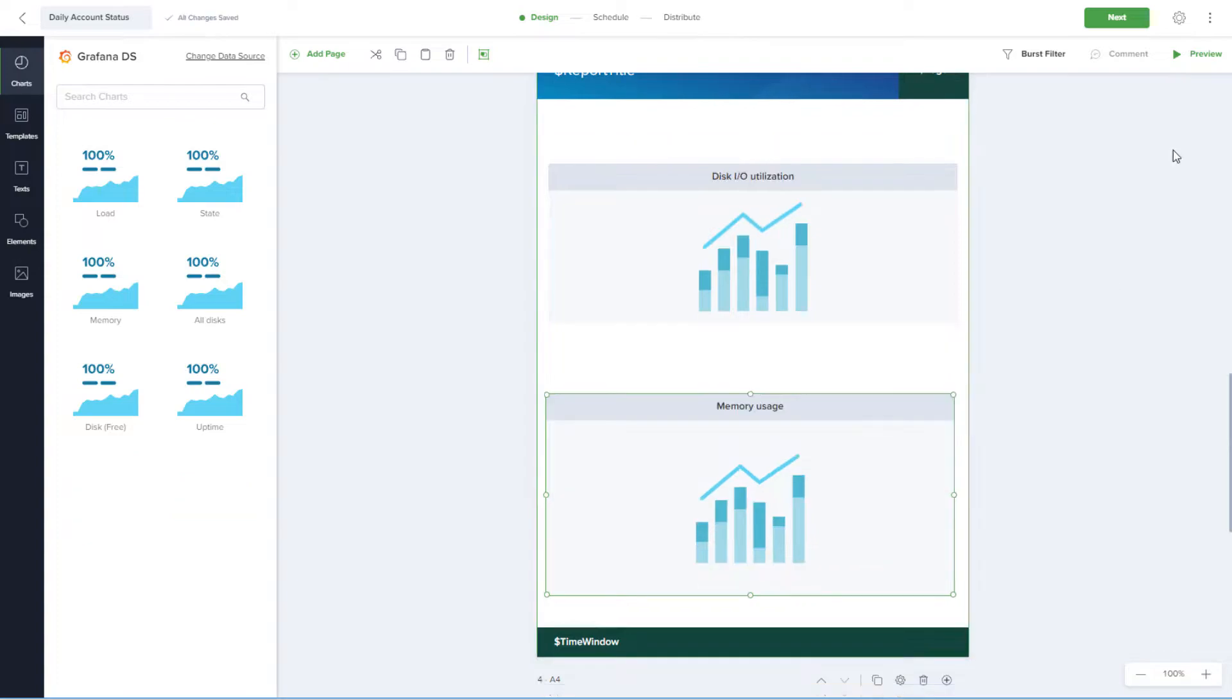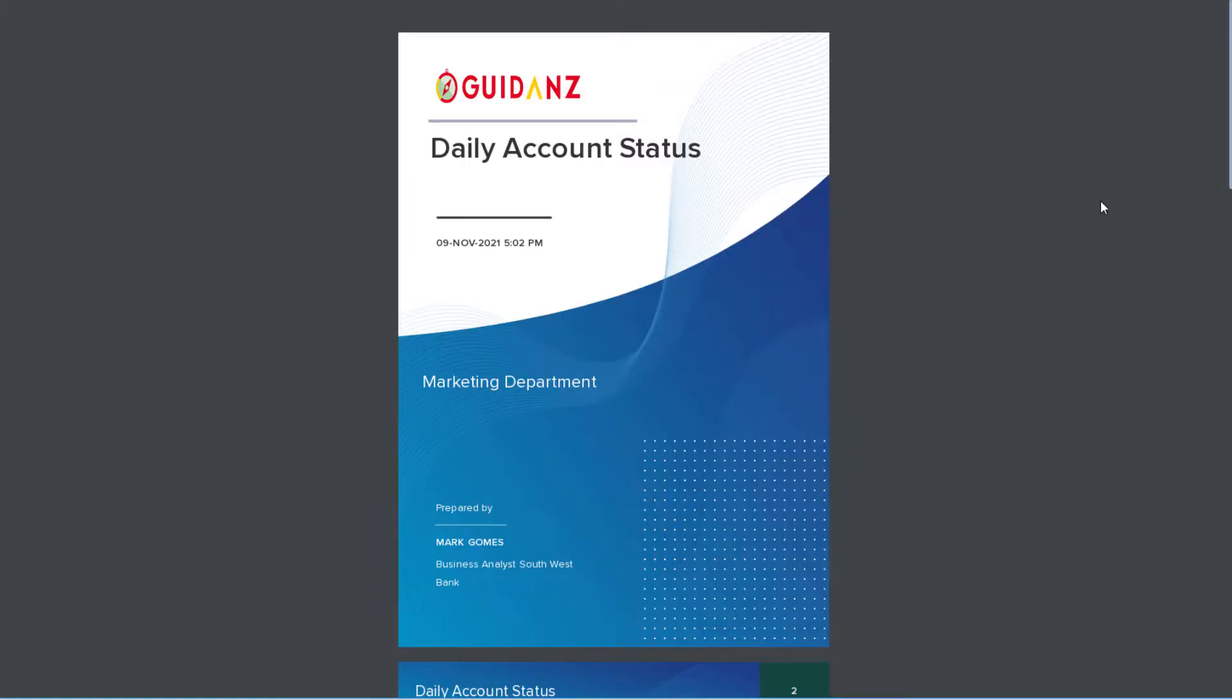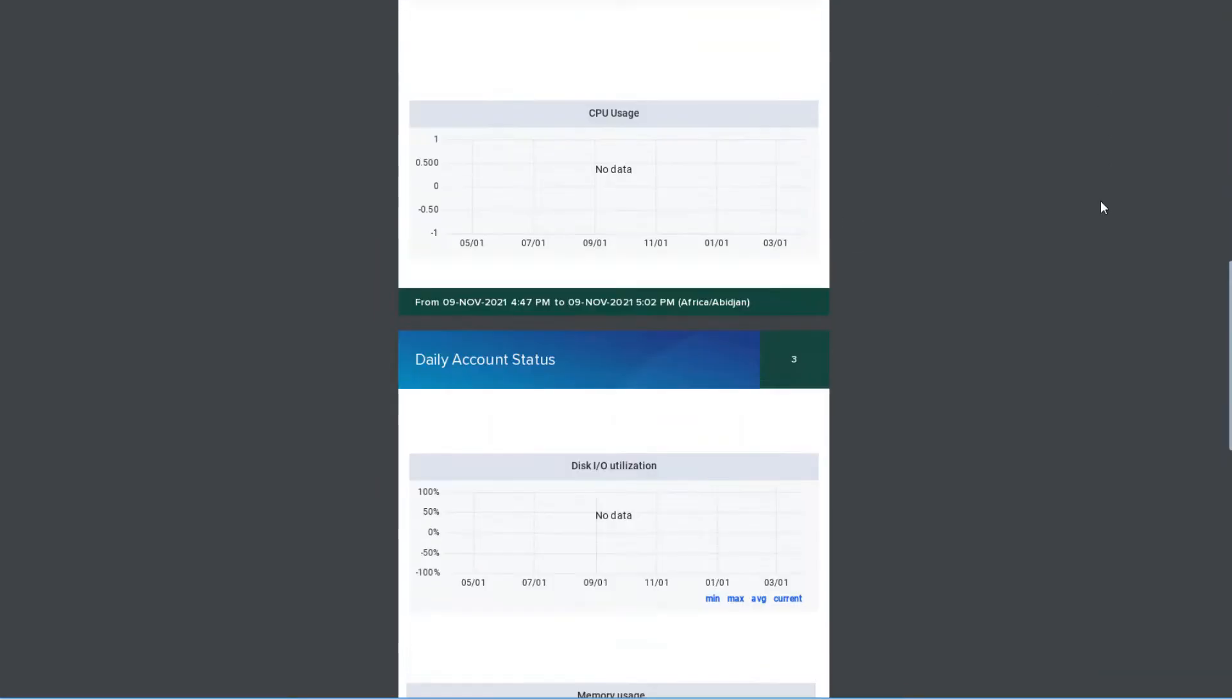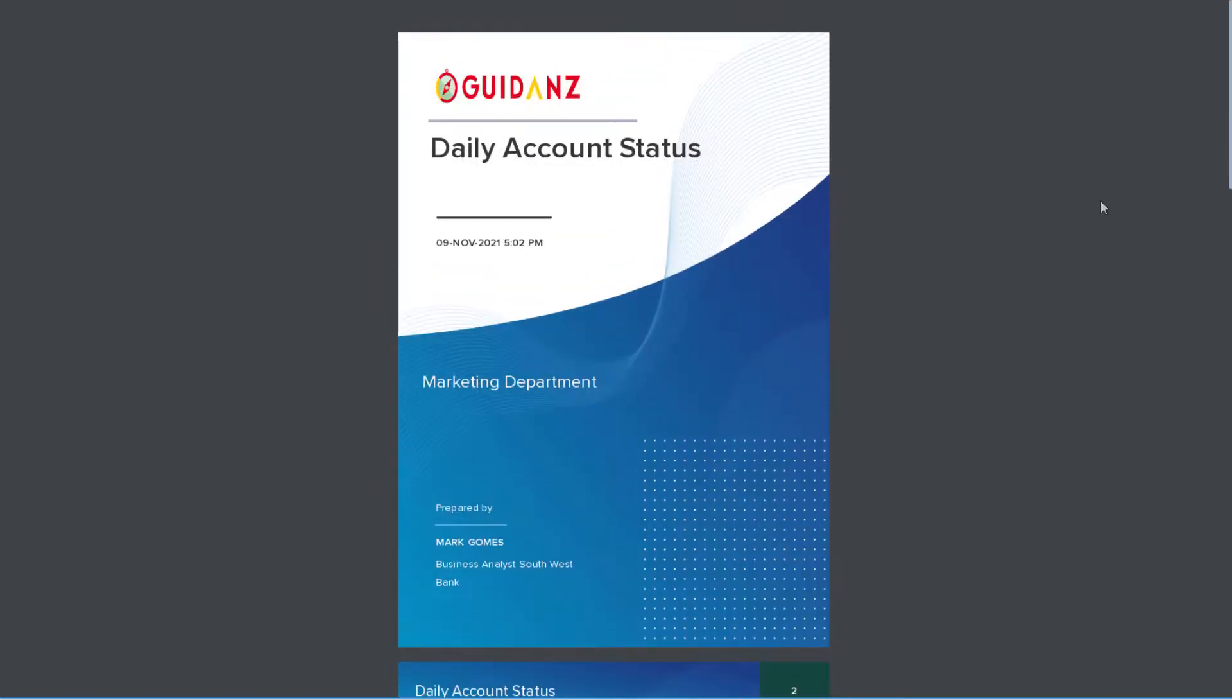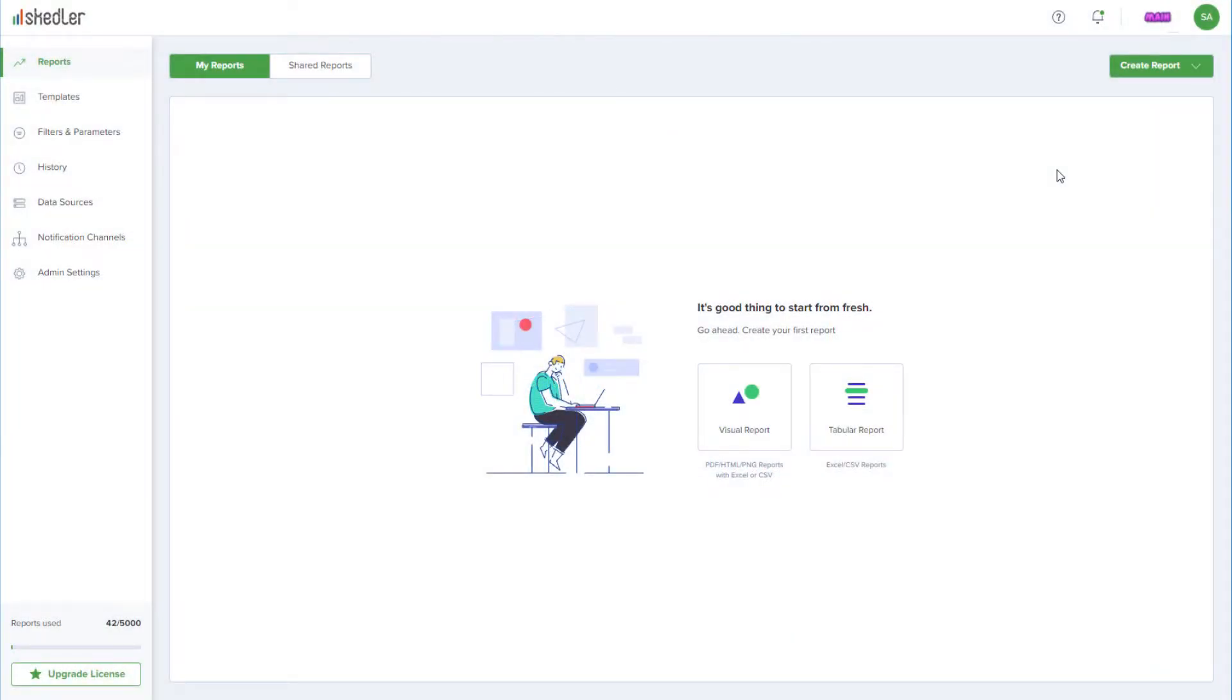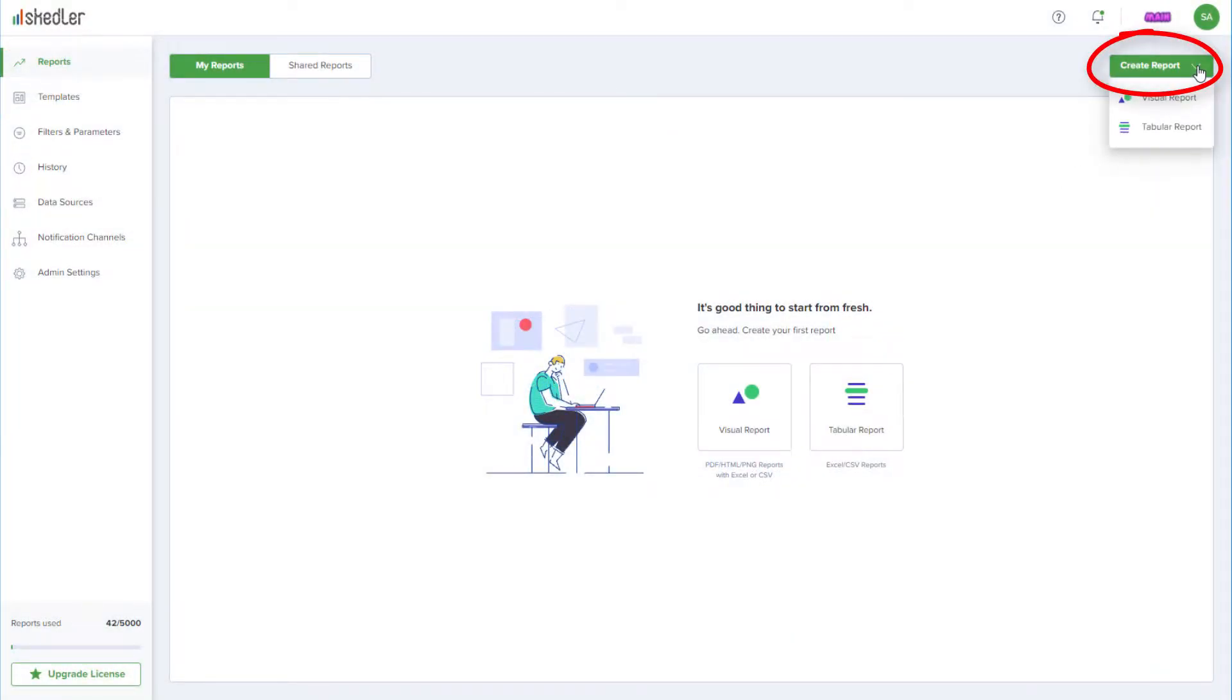In this video, I'll demonstrate how to use Scettler to create, schedule, and generate a Grafana report in PDF format using Scettler's Custom Report Layout. I'm signed into Scettler, and from my Reports Dashboard, I'll click Create Report, then choose Visual Report.